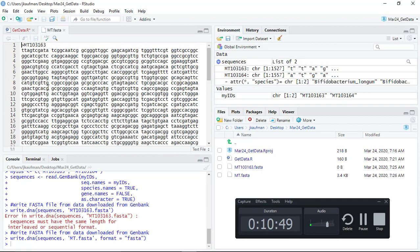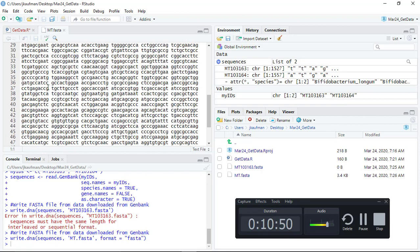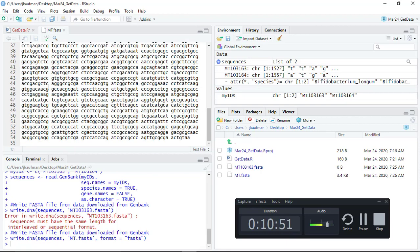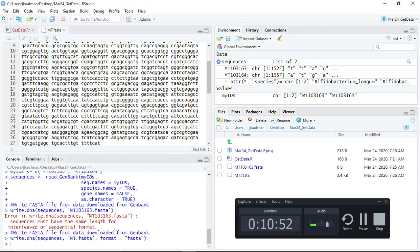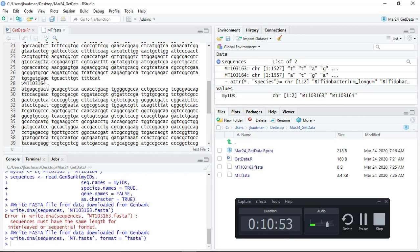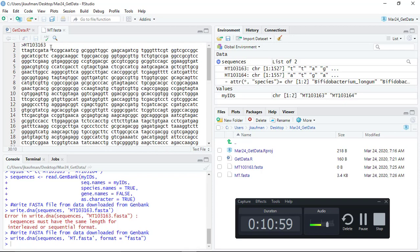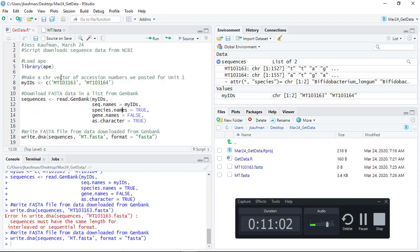What I'd like you to do as part of today's online tutorial is change this script so it doesn't just download MT103.164 and MT103.613 but it downloads all sequences up to MT103.183.